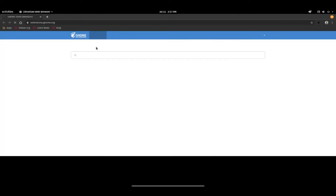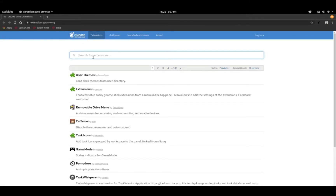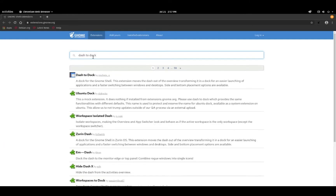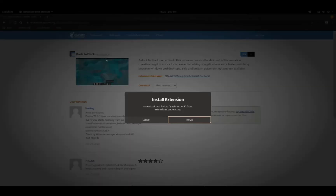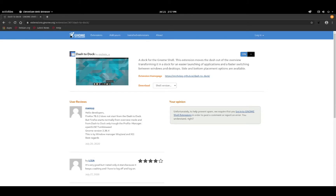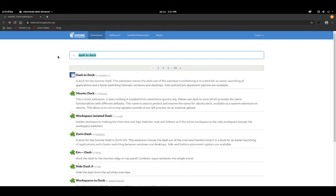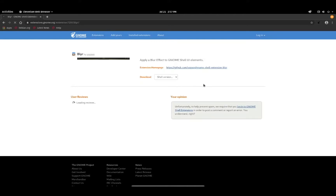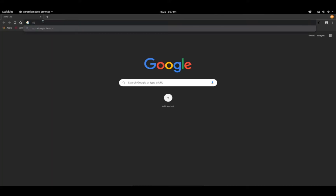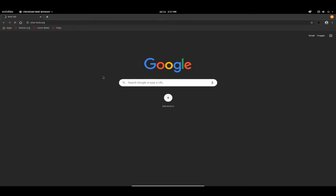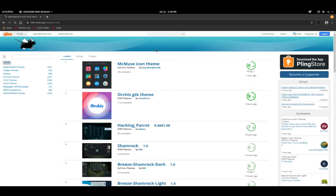Now go to this link. Then we need to download the theme files. The links are in the description.